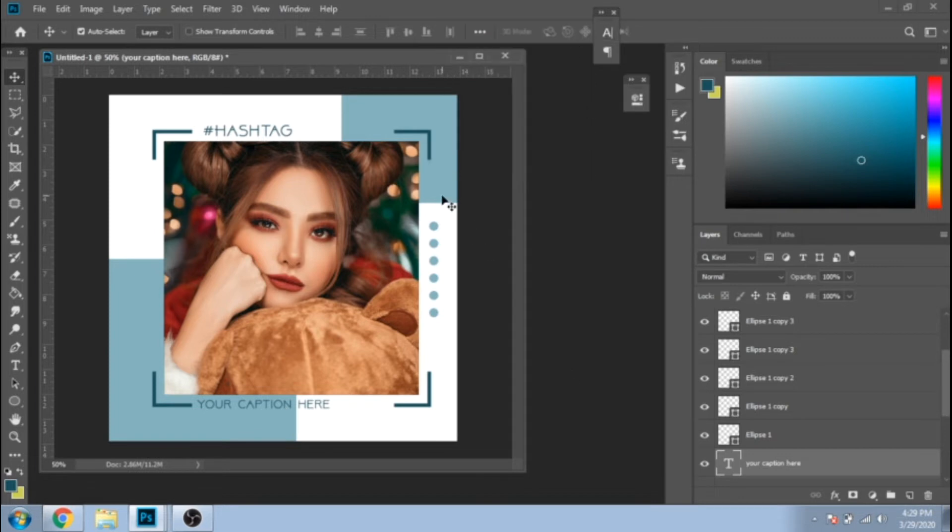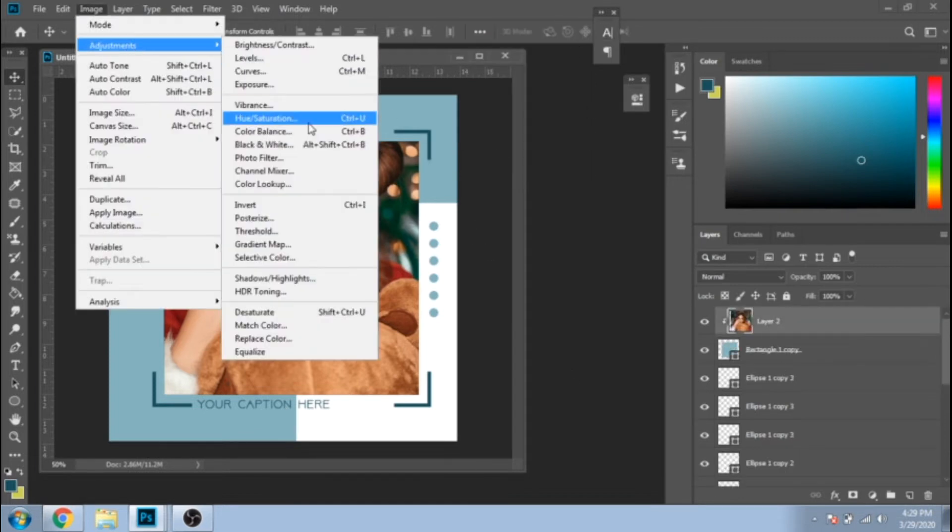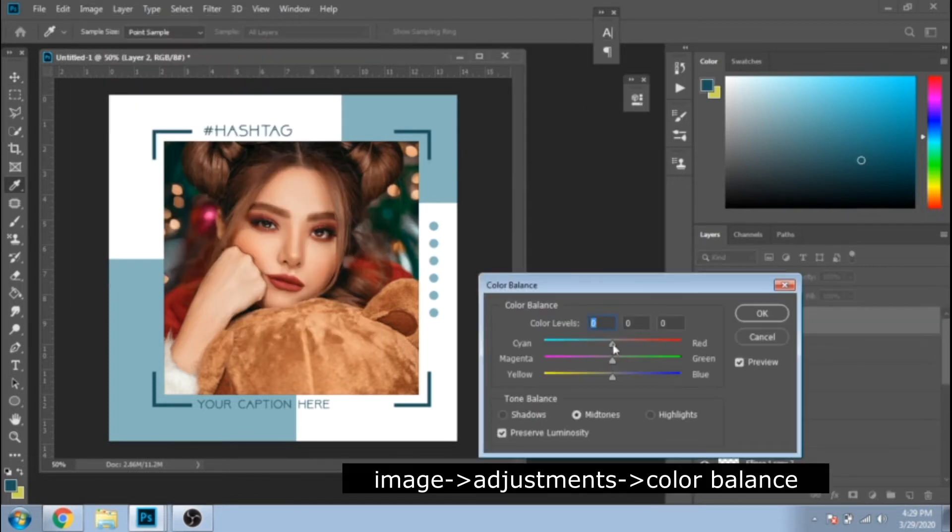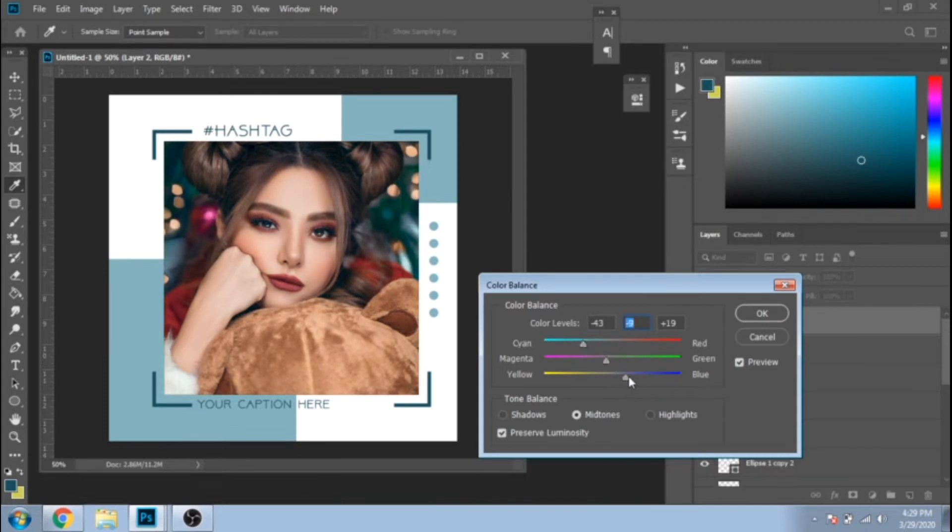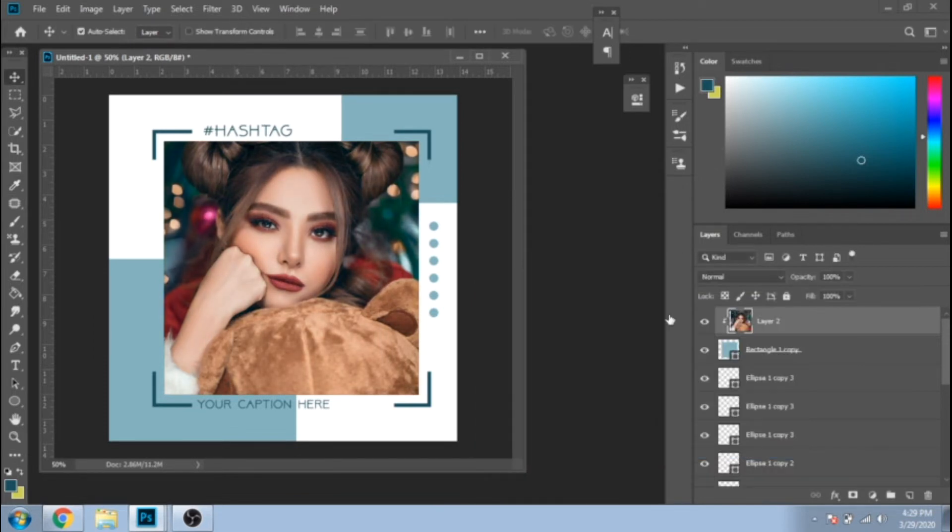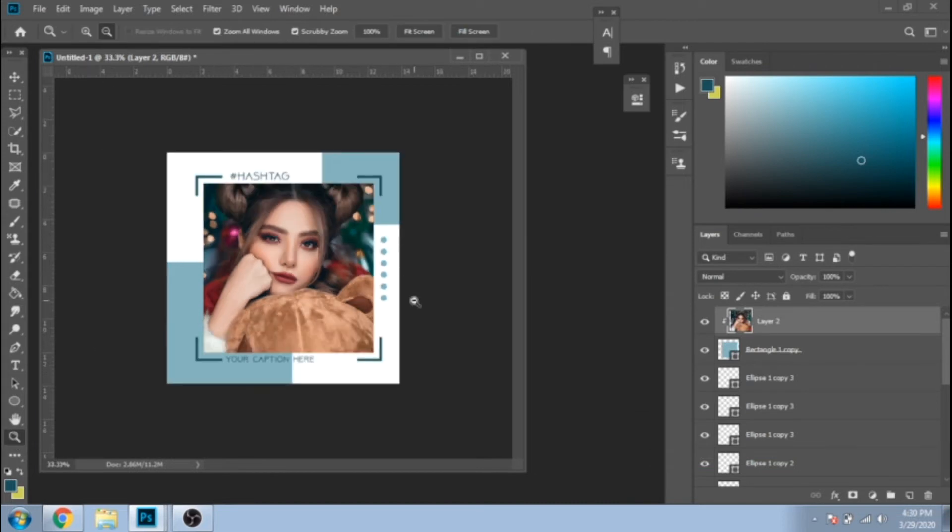And because my background is blue, I will give to my pic some shades of blue. Go to Image, Adjustments, Color Balance.